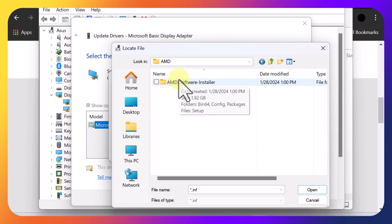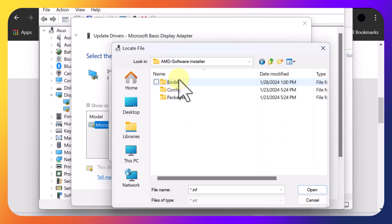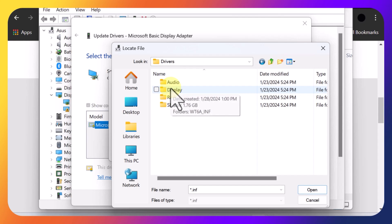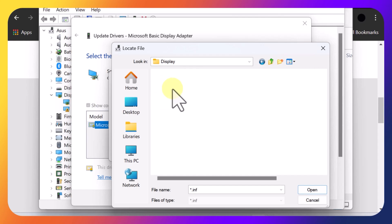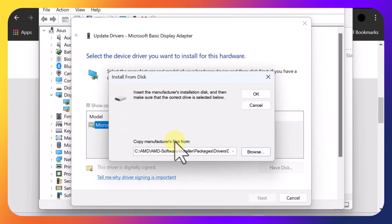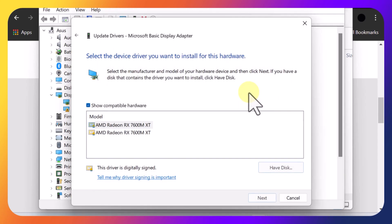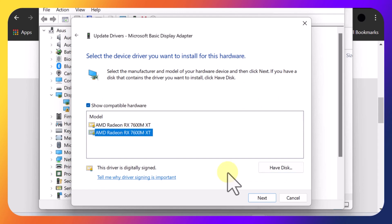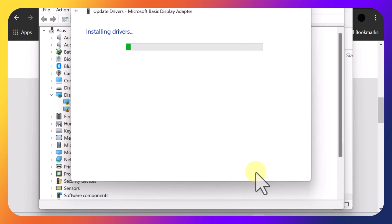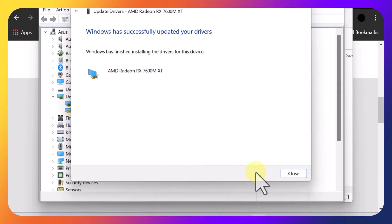AMD Software Installation, Packages, Drivers, Display, WT6A, and then click this INF file right here. Press OK. And then just pick one of these drivers. And then press Next. And let it install. Now the drivers have been installed.